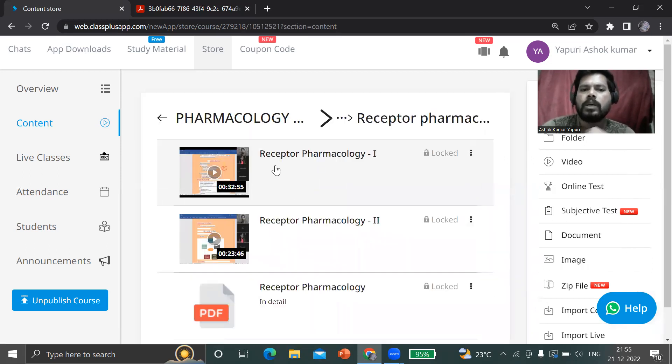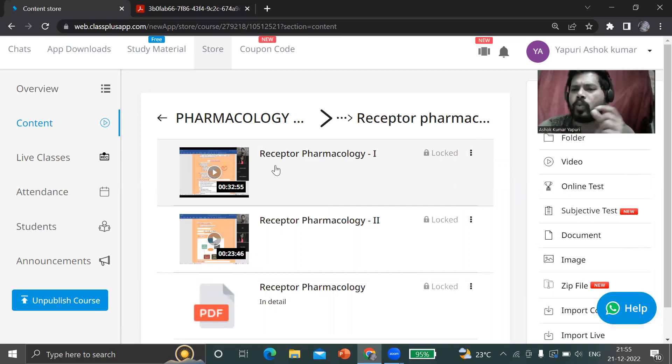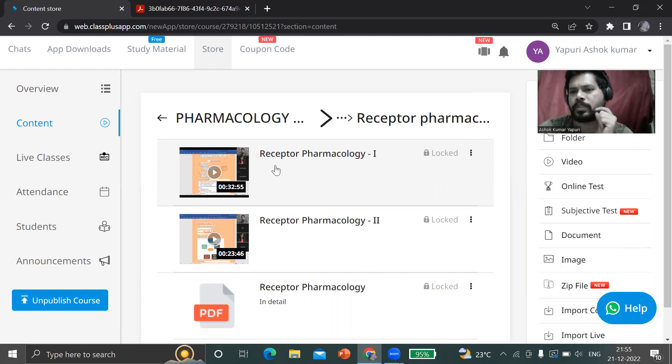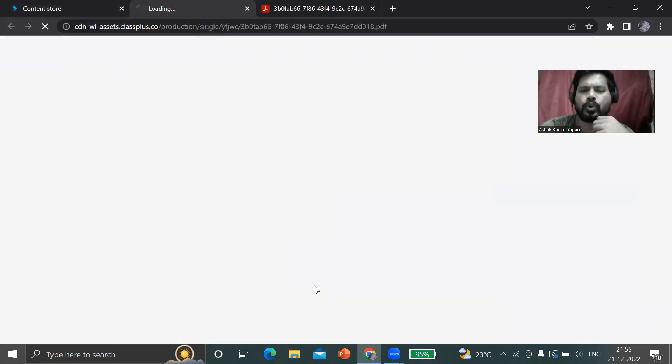Here are the videos regarding receptor pharmacology - what are receptors, what are basics of receptors, what is general classification of receptors, and discussion regarding all types of receptors in the basic as well as concept level.